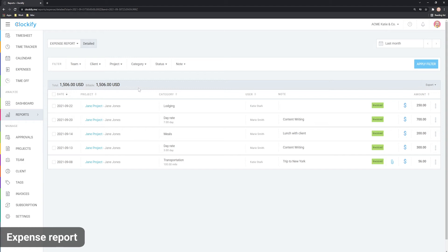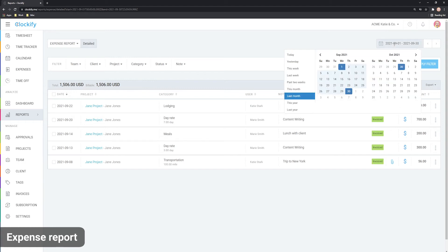You can get the report for any date range you need by clicking here and selecting either some predefined range or by choosing a custom one.